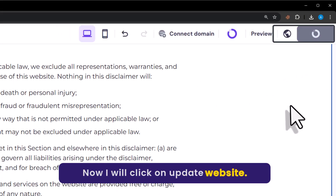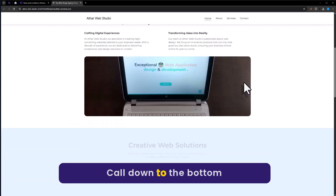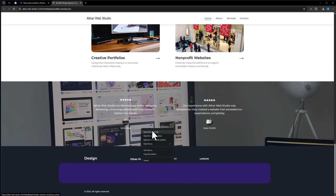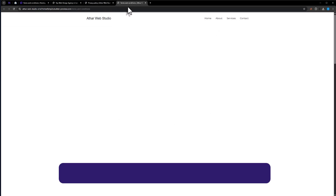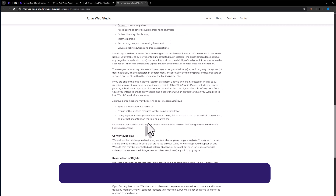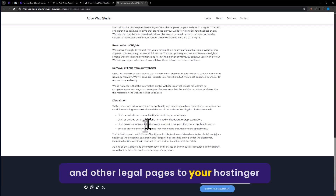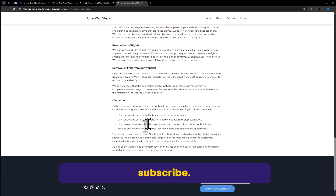Now click on Update Website, then click on View Site. Scroll down to the bottom and here we will see our pages. This is how you can add privacy policy and other legal pages to your Hostinger website. That's it for today — thanks for watching, please like and subscribe.